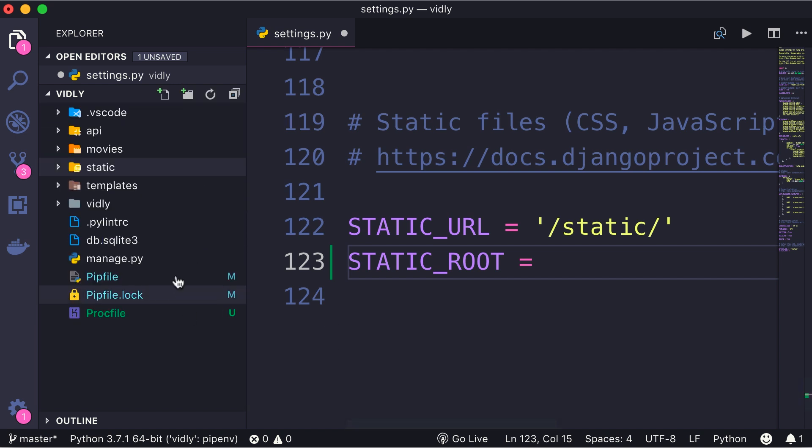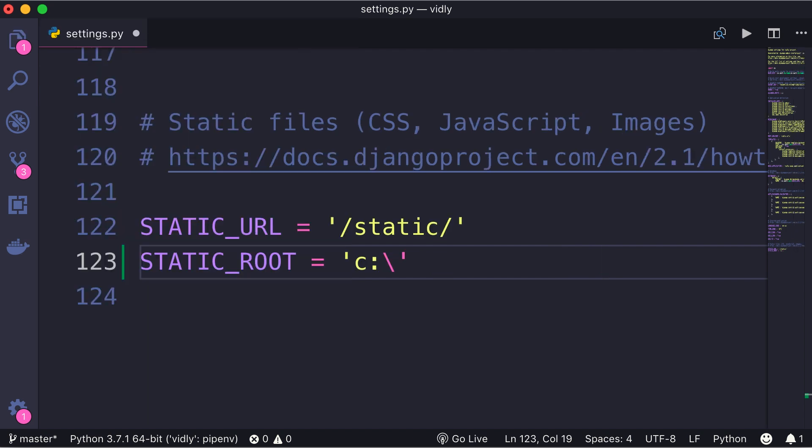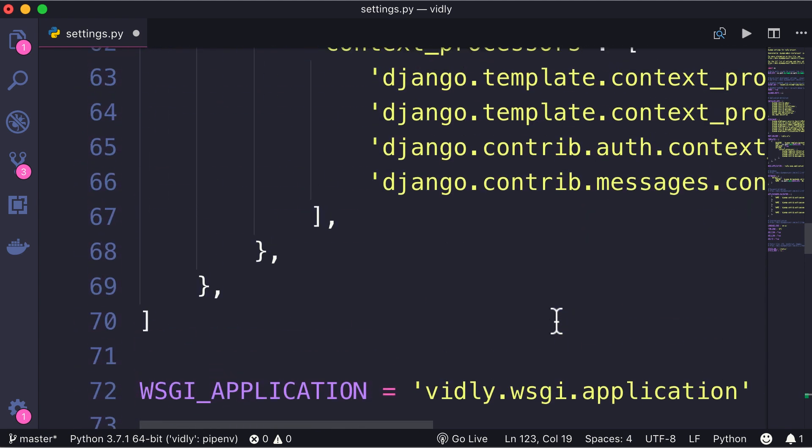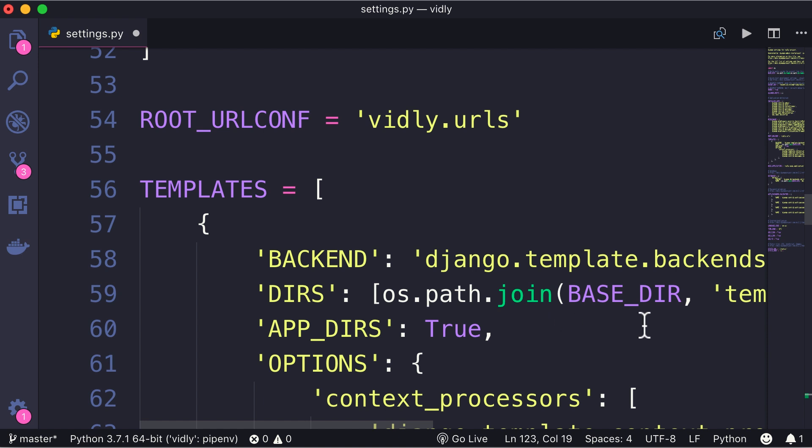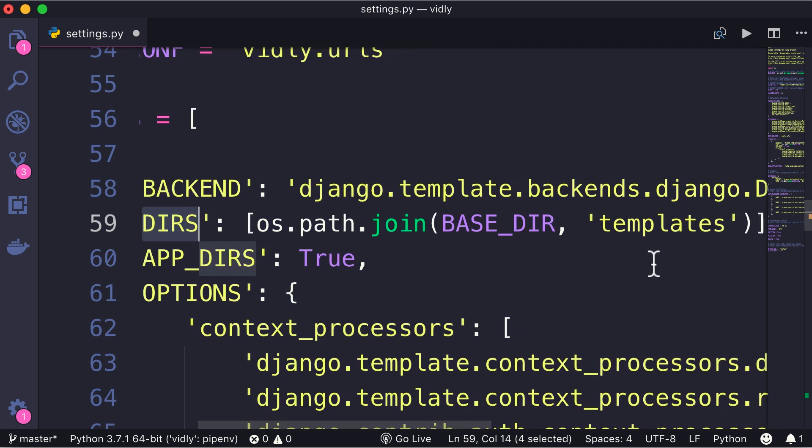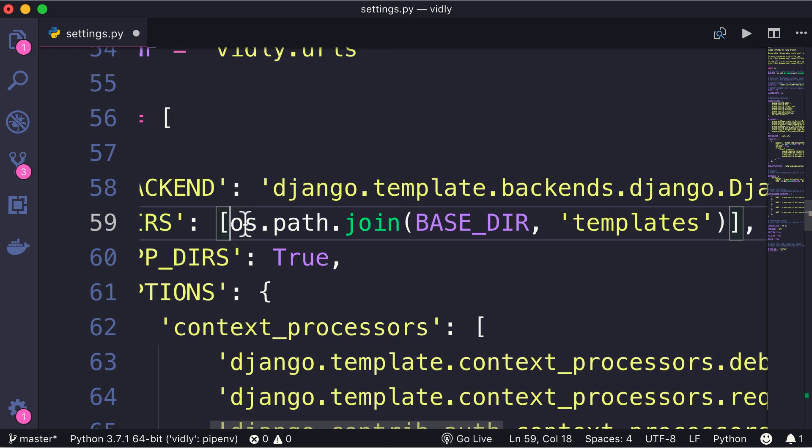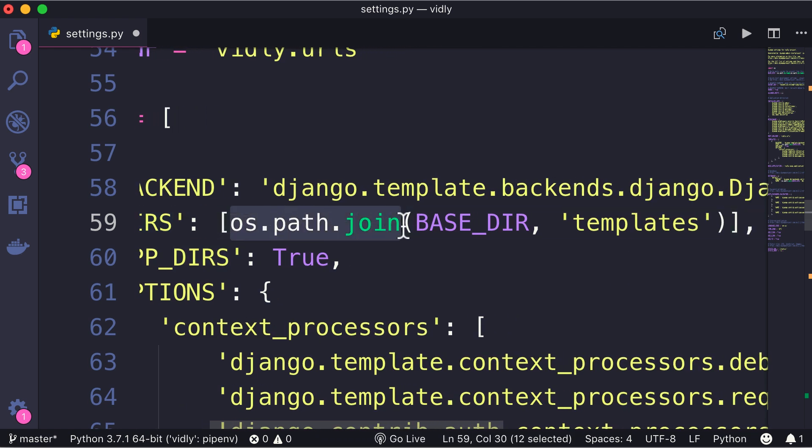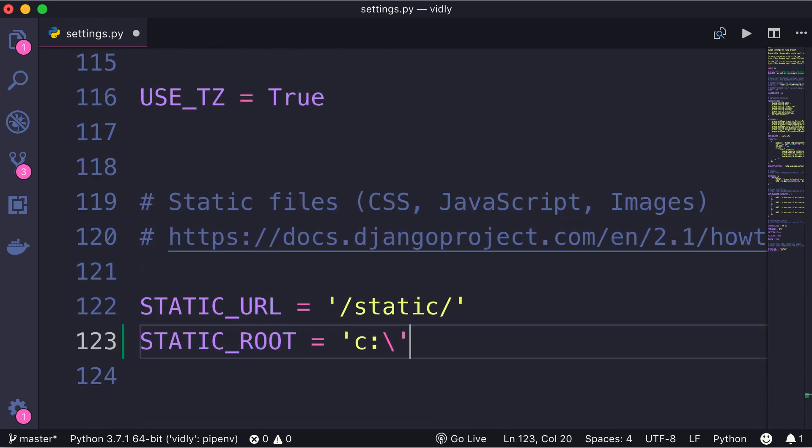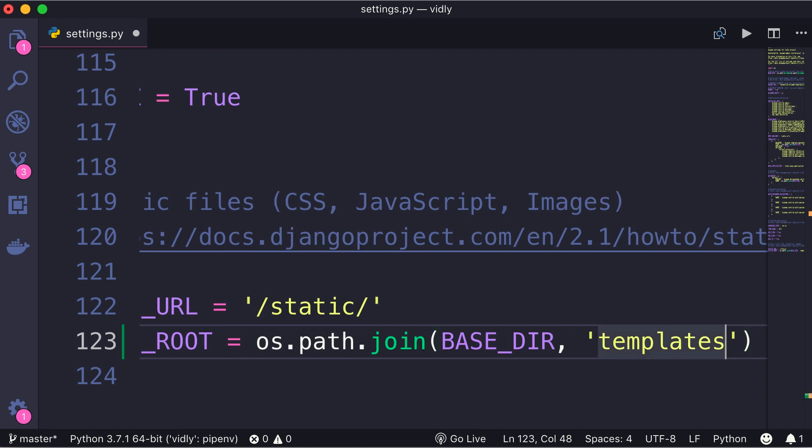Now we want to get the complete path to this folder and put it here. We don't want to hard code that like C drive, backslash, whatever, because this can change on different machines where we deploy our application. So, earlier we set the path to the templates folder. Let's scroll up. Here it is. Look at this templates variable. Here we set the path to the templates folder using this expression. So using the join method of the path class in os module, we're joining the base directory which is the path to this project with the templates folder. So I'm going to copy this, and then back here, paste it here, and then change templates to static.